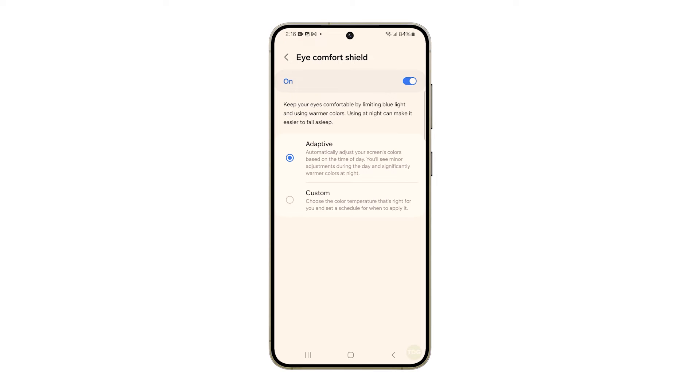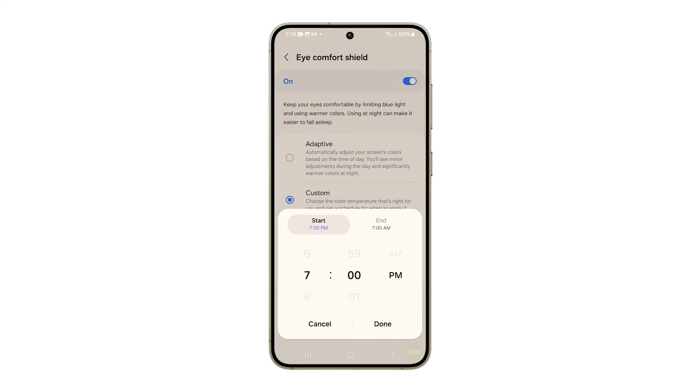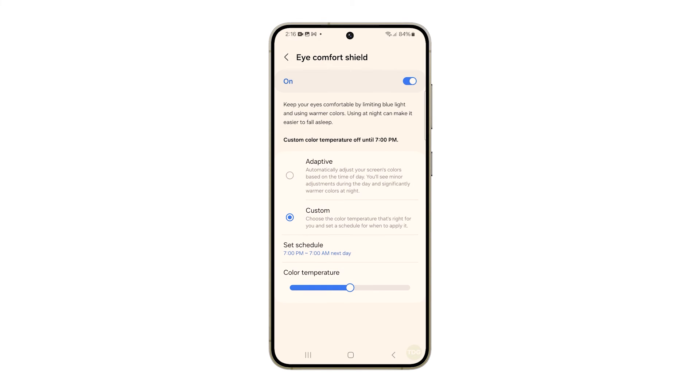You have two options here. Adaptive automatically adjusts the screen's color depending on the ambient light your phone is receiving, while Custom allows you to set a time when the Eye Comfort Shield is automatically enabled.